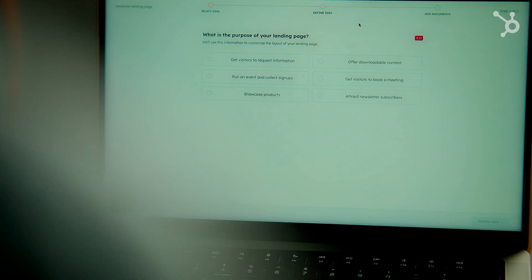We've also streamlined the Content Agent user experience. Take landing page creation, for example. We've simplified the process of selecting the goal for your landing page, allowing you to go from concept to published page in just a few minutes. Once you select the goal, the Content Agent will go to work, optimizing every element of the page for maximum conversion potential.